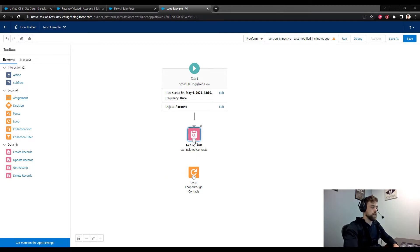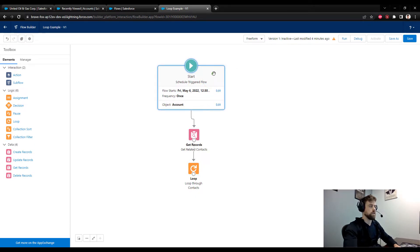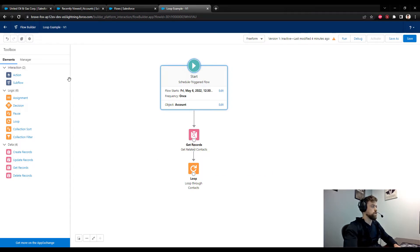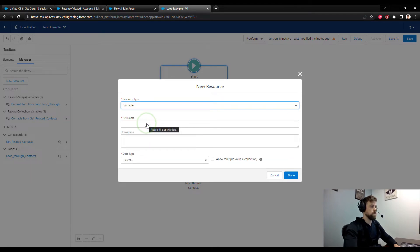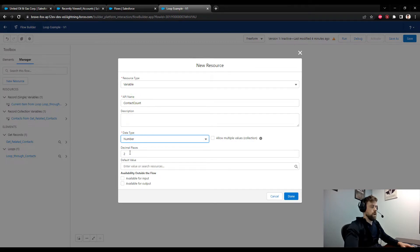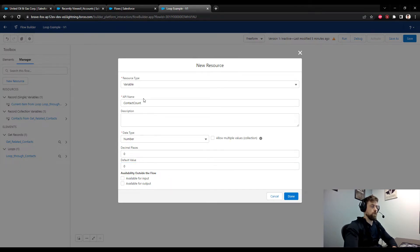I need to connect the Get Records element to the loop. Now we have to define the actions the loop will take — it will repeat this action for every single contact record found. To keep track of the count, I'll go to the Toolbox, press Manager, and define a new resource. This resource will be a variable called 'Contact Count', data type Number, decimal places zero, and default value zero.